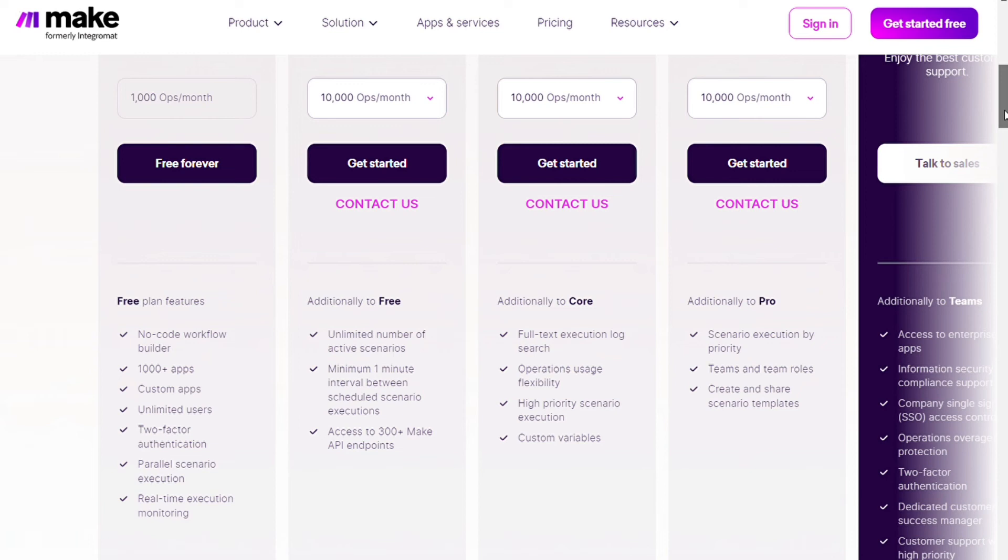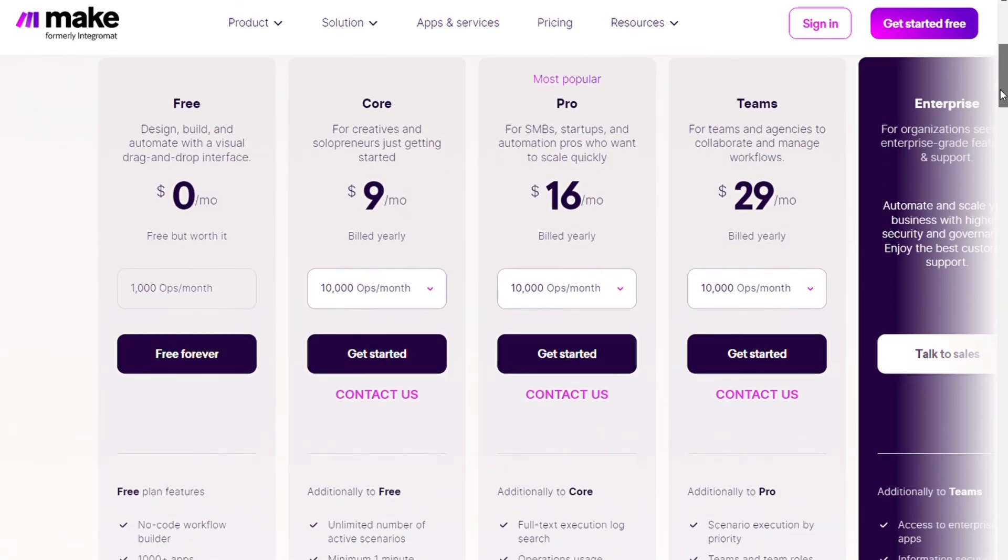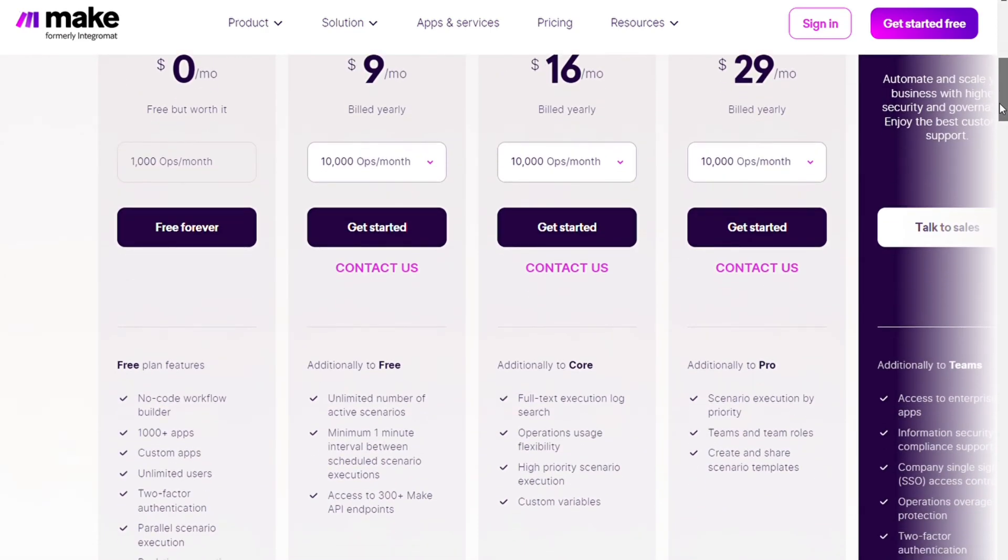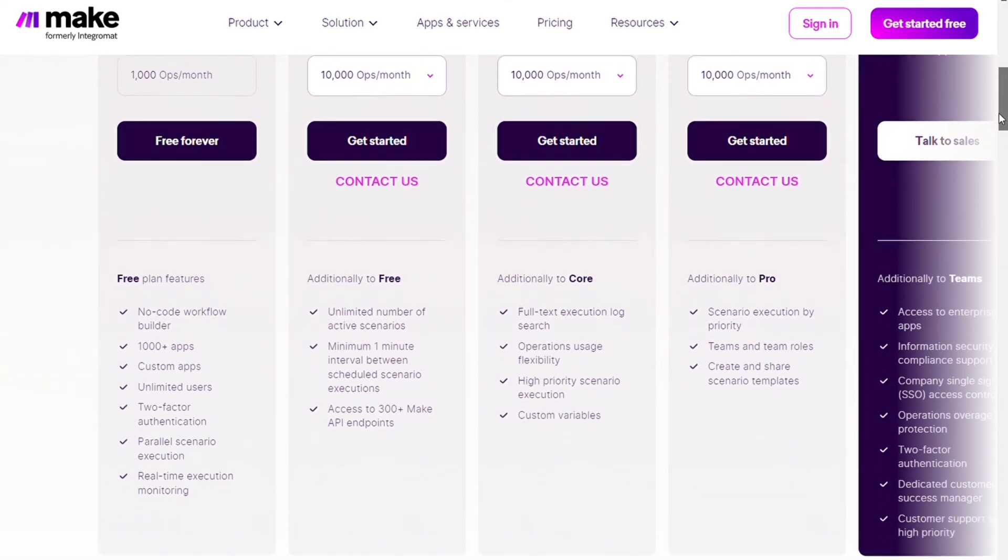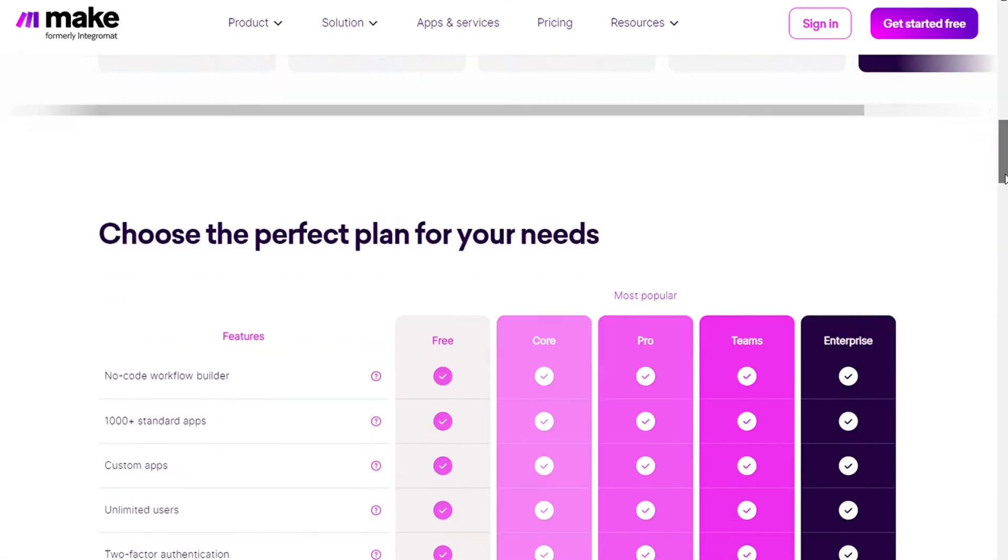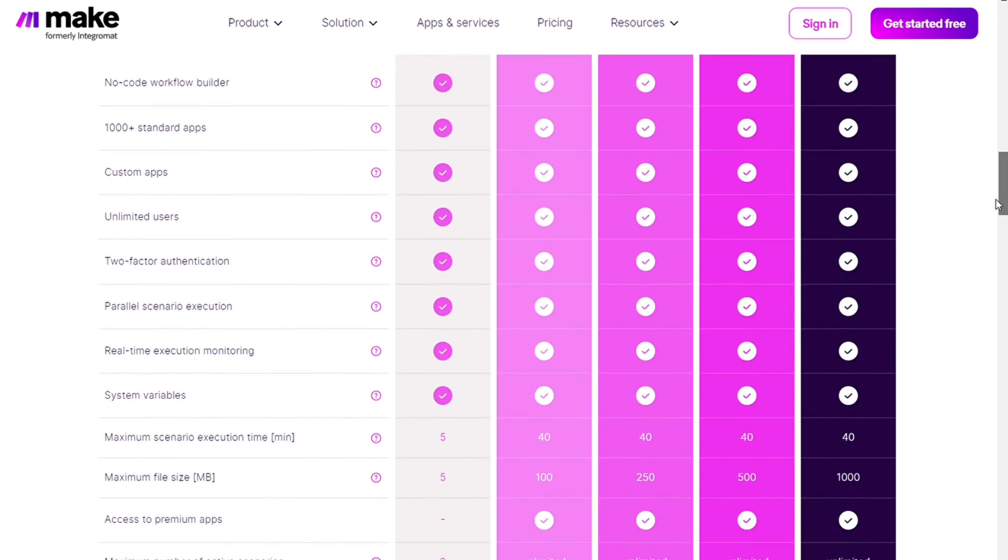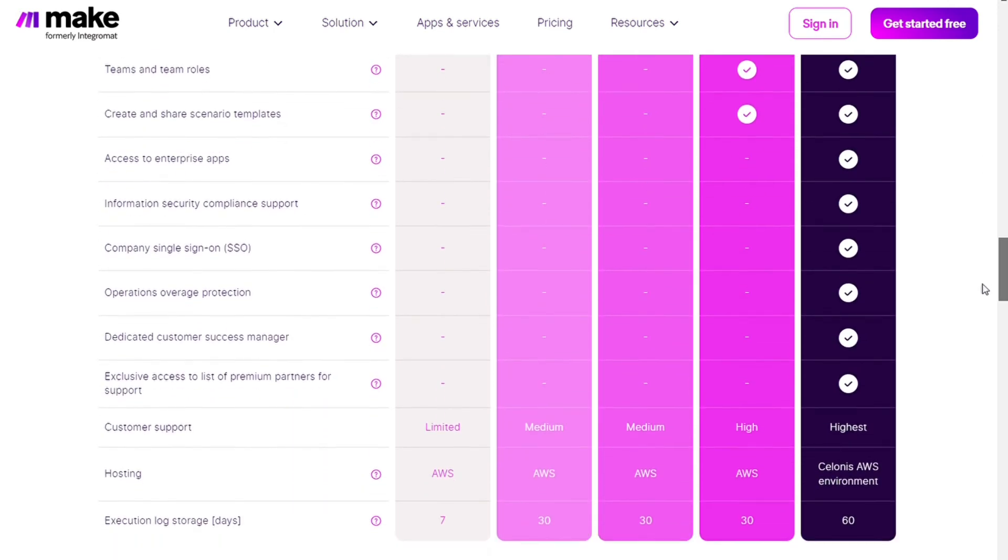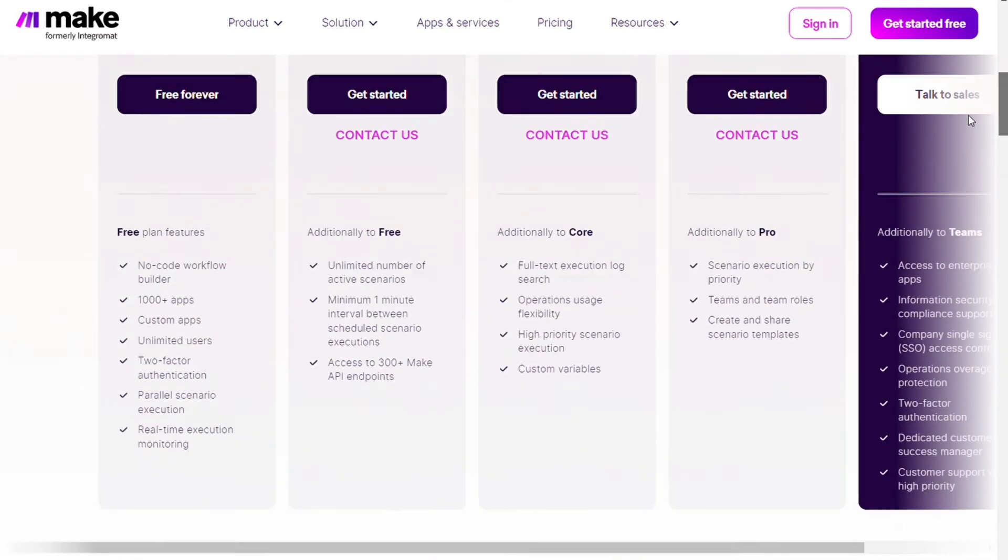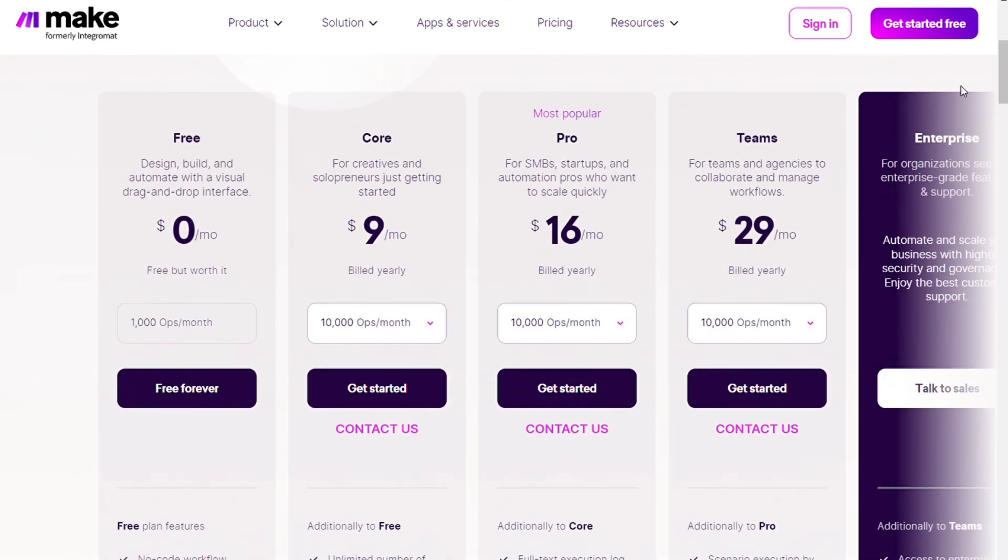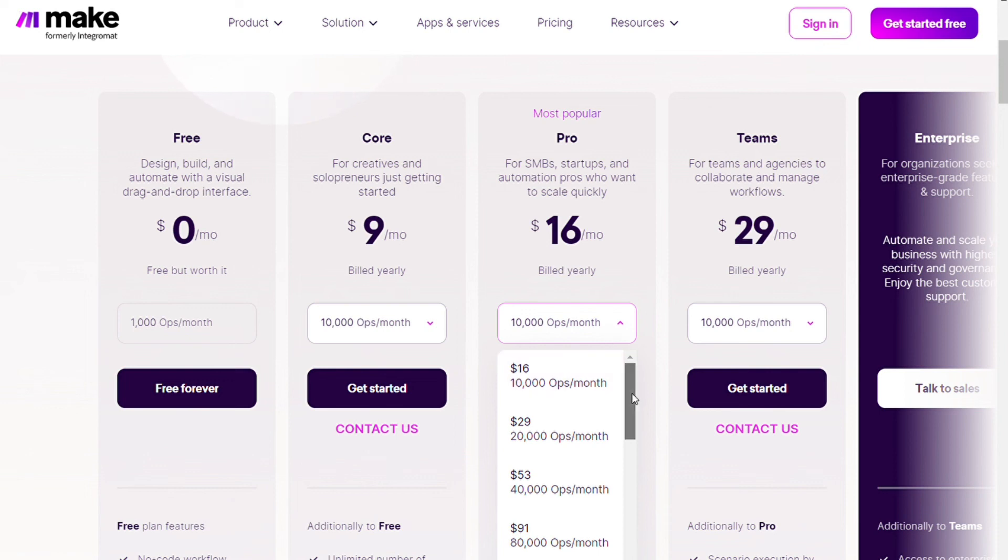Then the team's plan at 29 dollars per month billed annually with 10,000 operations. This additionally have the teams and the team's rules and more advanced features. Click the link in the description and come across this page and see all the features.